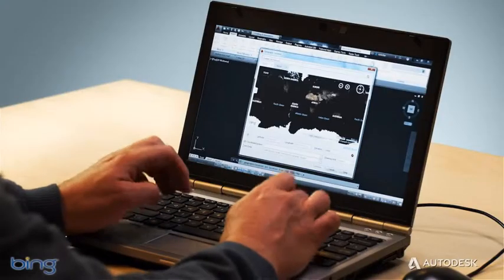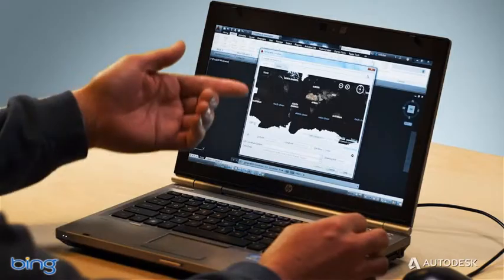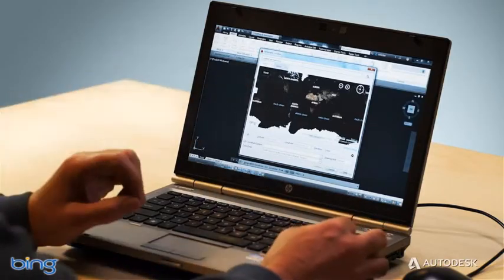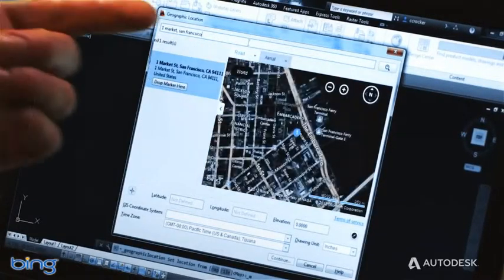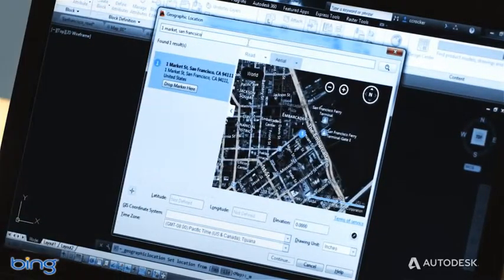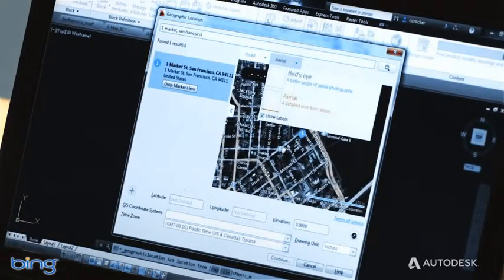Live map data supports key workflows like locating drawings and site analysis. You can locate drawings using an address geocode, a point of interest search, or just by panning and zooming on the live map.